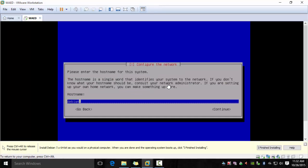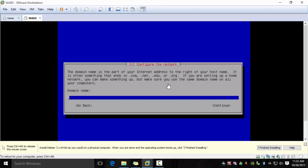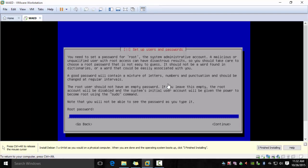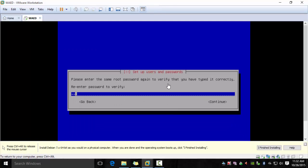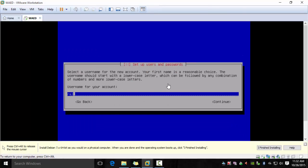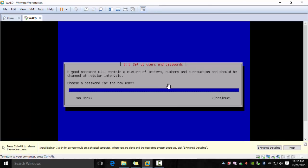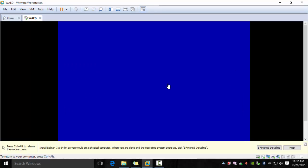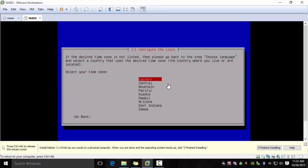Pick a hostname WAED and domain name can be blank. Pick a root password and then enter a new user. This can be any user of your choice and also select a password for that user. I'm in Central time zone.